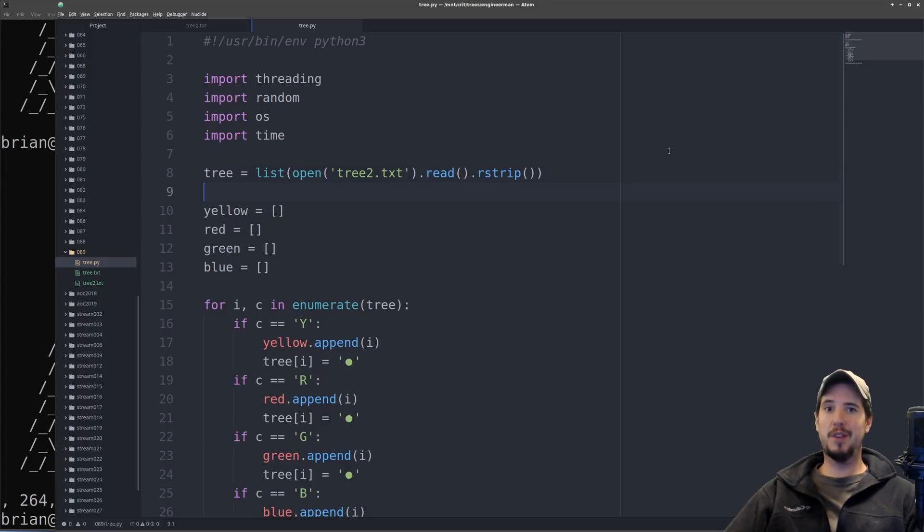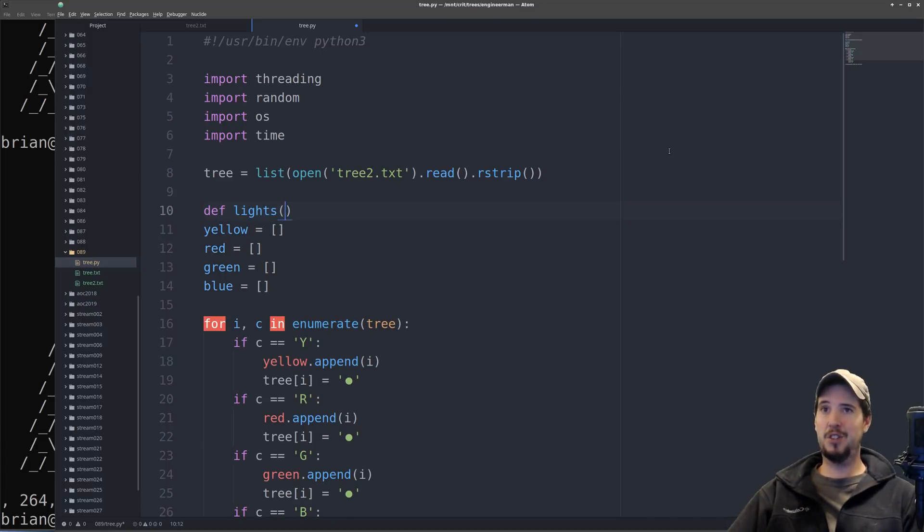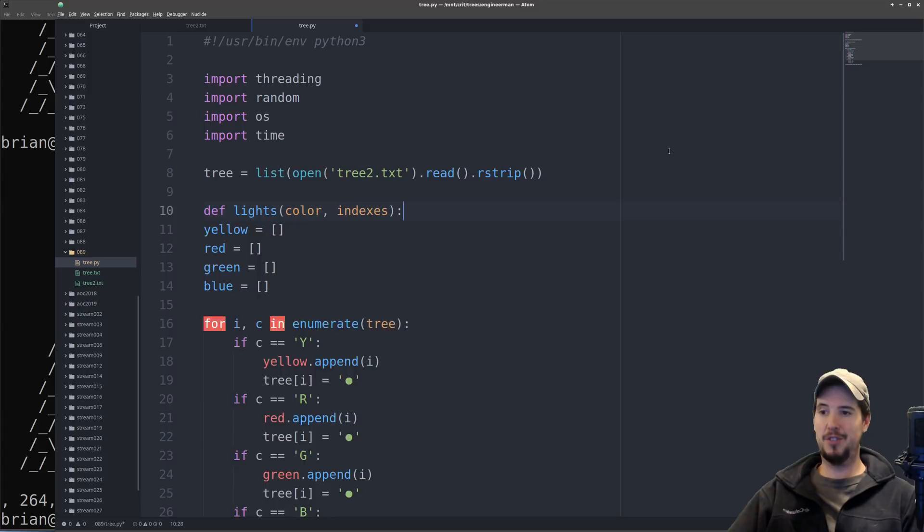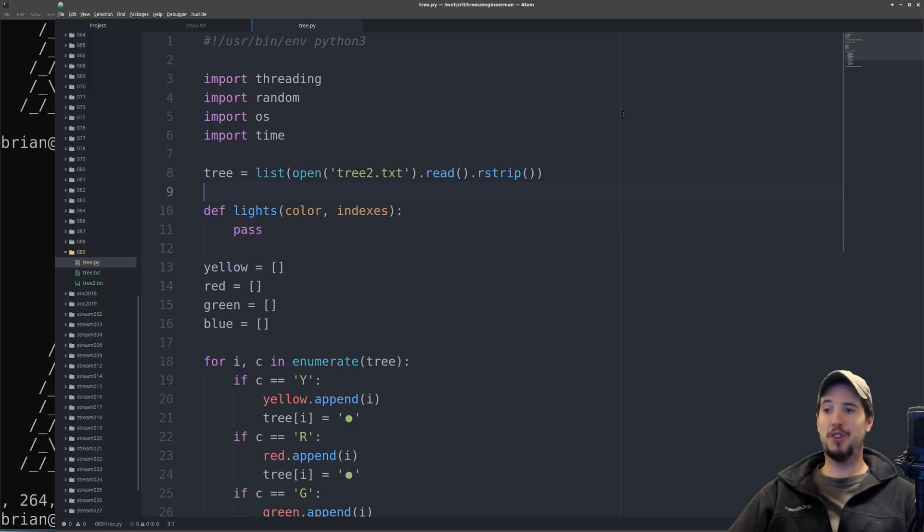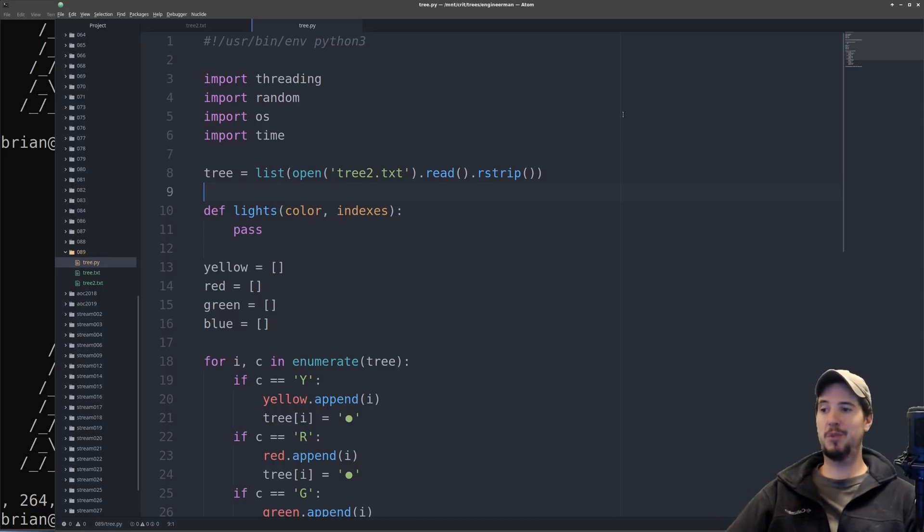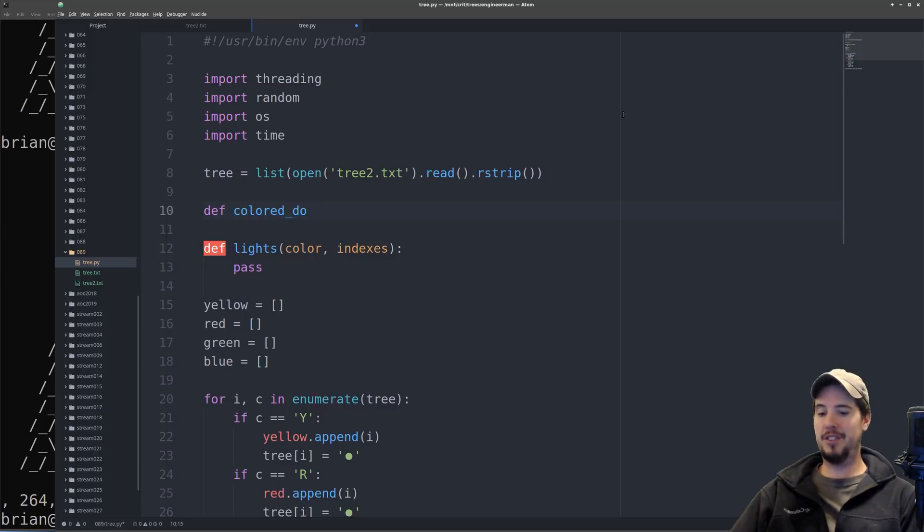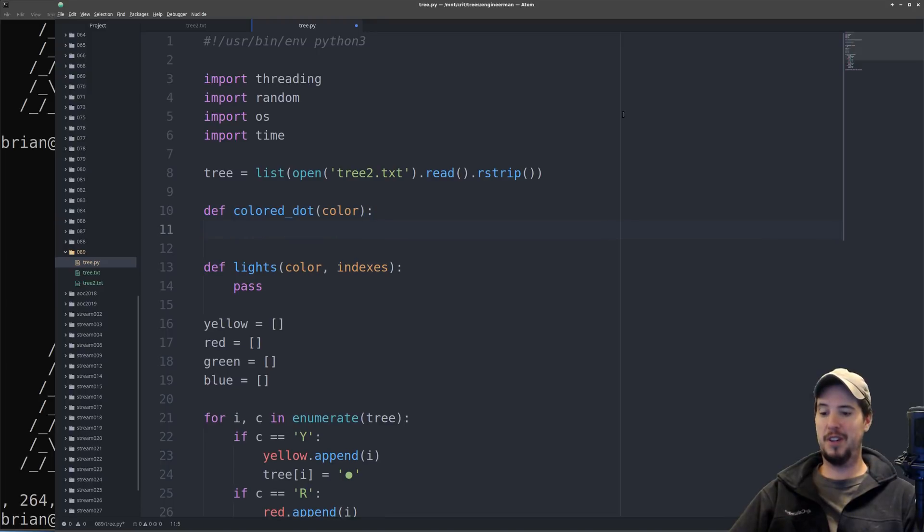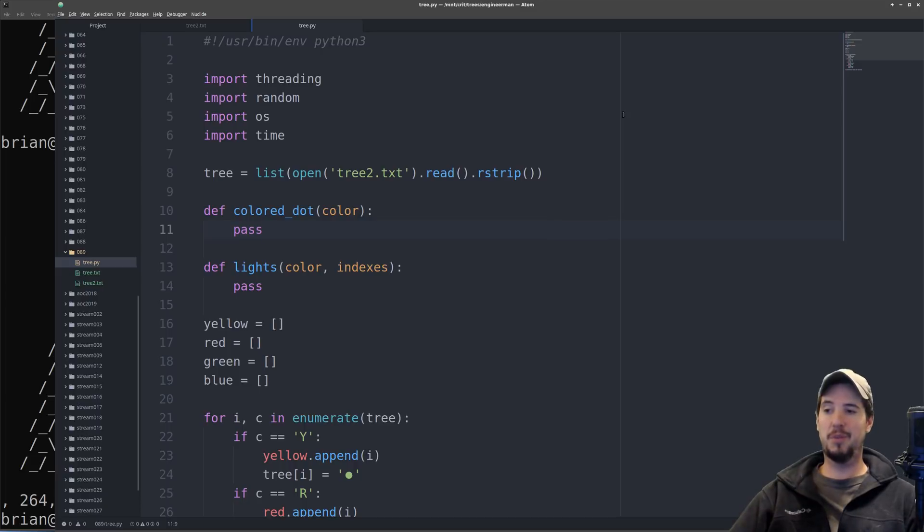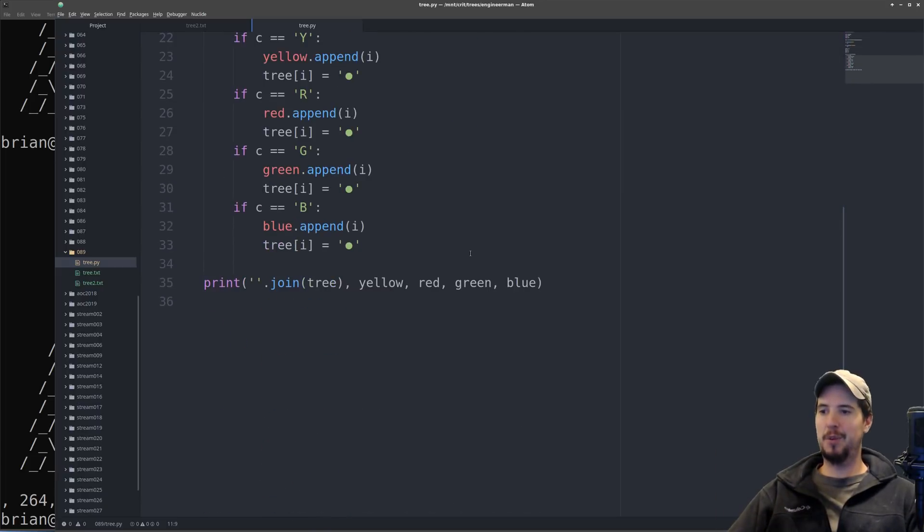So we have to create a couple of functions to help make this happen. The first is going to be the actual target function for the thread. So we're going to call that lights, and that's going to take two arguments. The first is going to be the color that needs to change it, and then the second will be the indexes that needs to change. The second function we need is more of a helper function. To actually do colors in the terminal, you have to use very specific escape sequences. So it makes sense to actually put this in a function. So we're going to make a function called colored dot with one argument called color, and then this will return an already formatted sequence that will make colors in the terminal.